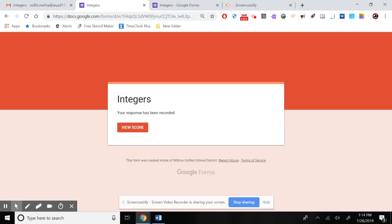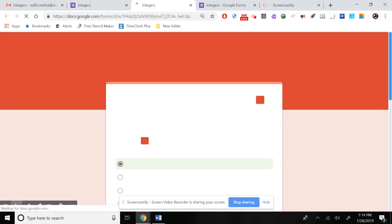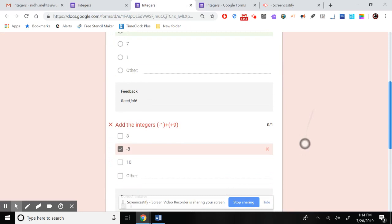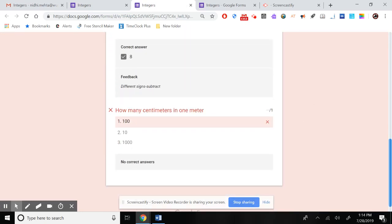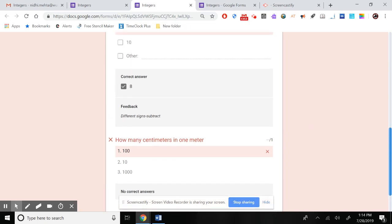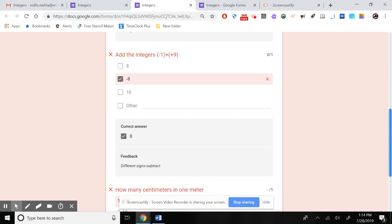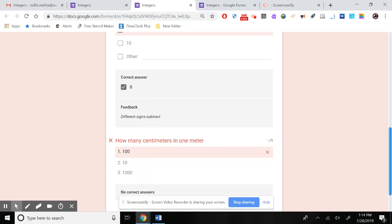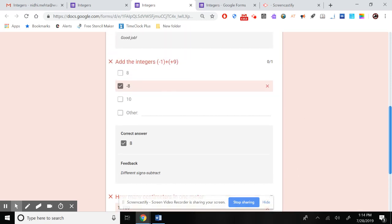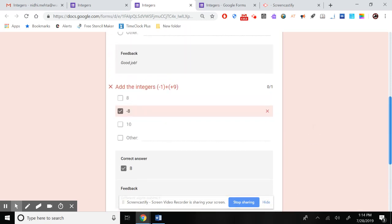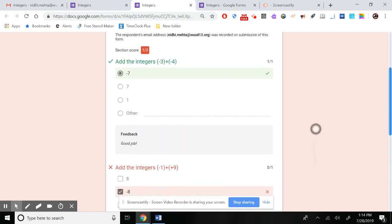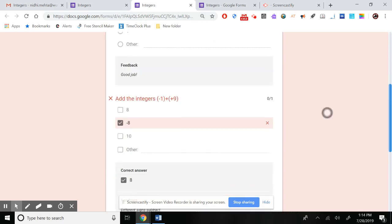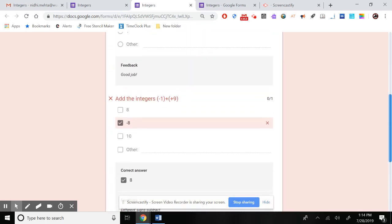After submitting, it asks if I want to see my score. It shows I made two mistakes. The centimeters question is marked wrong because we didn't set an answer key for it — if you don't set an answer key, it can't grade that question. Negative eight is also incorrect, and the feedback 'Different signs, subtract' is shown. For the correct answer, 'Good job' appears as feedback.